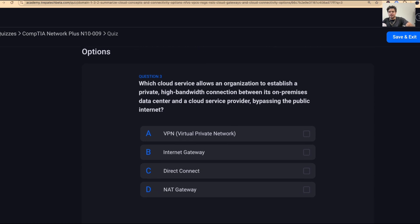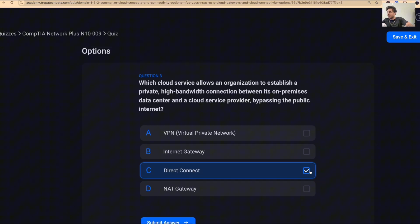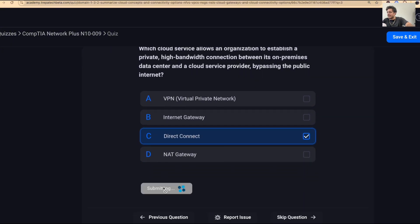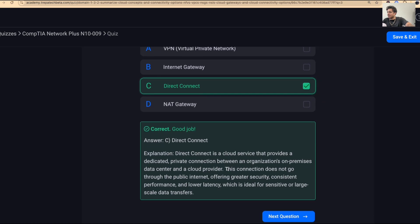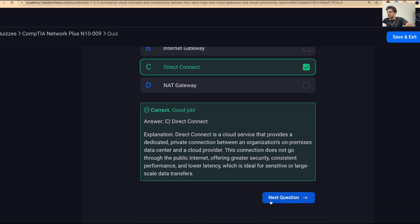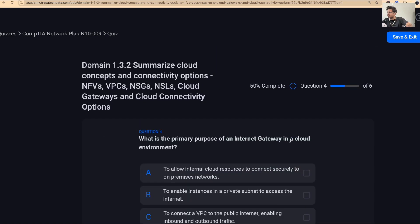Question three: which cloud service allows an organization to establish a private, high-bandwidth connection between its on-premise data center and a cloud service provider, bypassing the public internet? That's going to be Direct Connect — like those traditional circuits we used to have between offices.